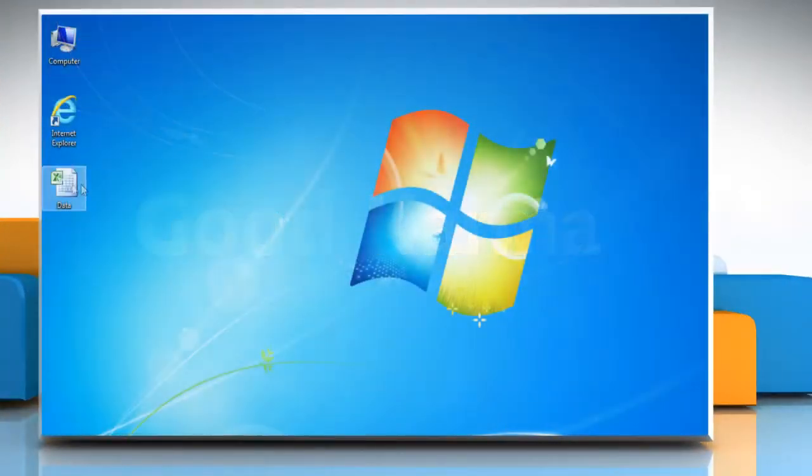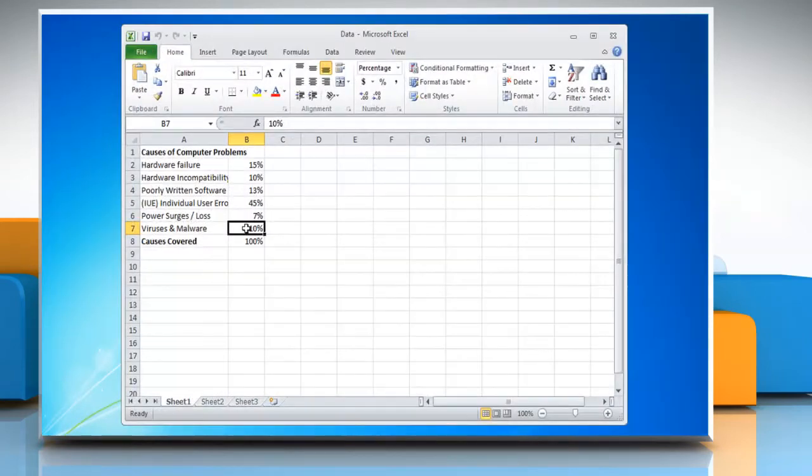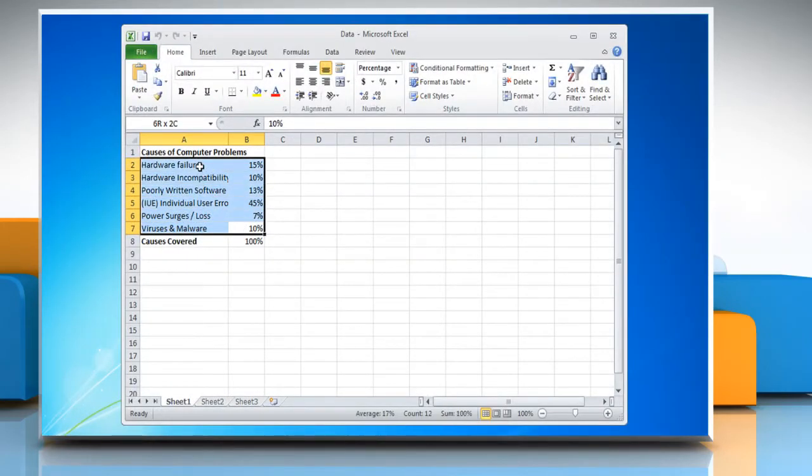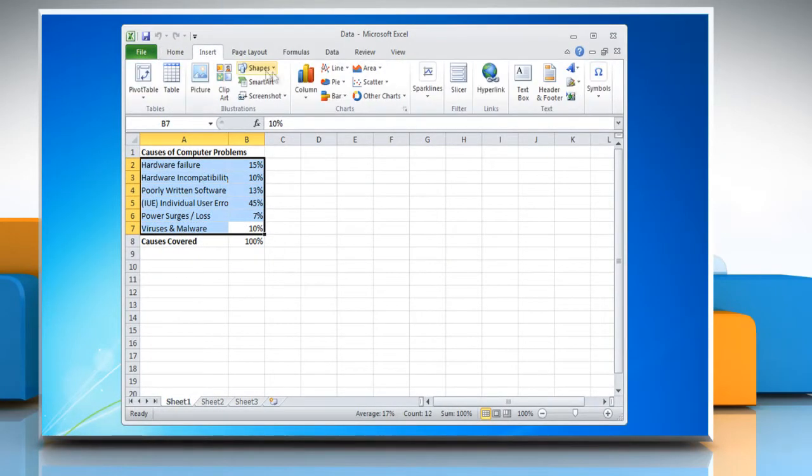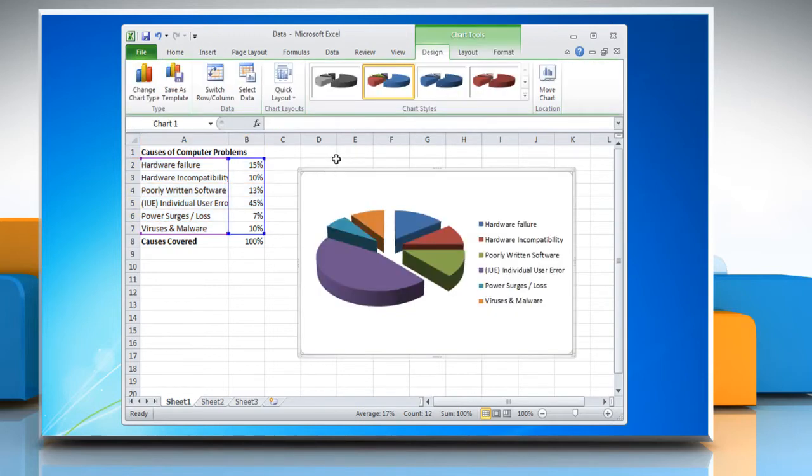Open Microsoft Excel 2010 document. Select the data that you want to include in the pie chart. Click the insert ribbon and click pie, and then choose whether you want a 2D or a 3D pie chart style.